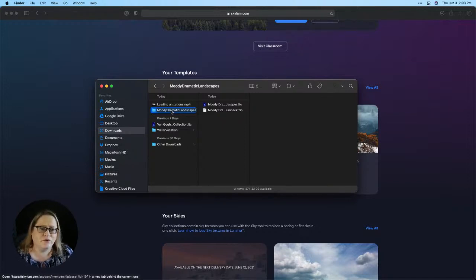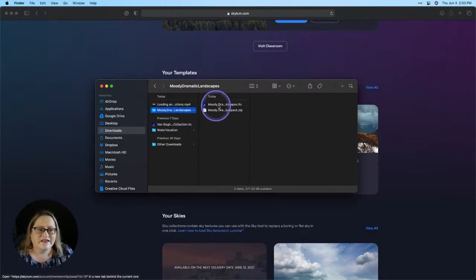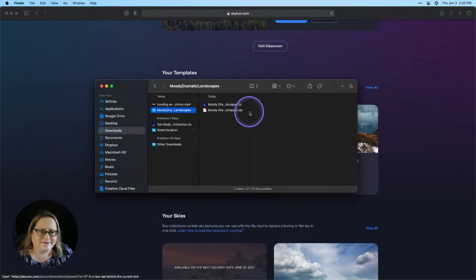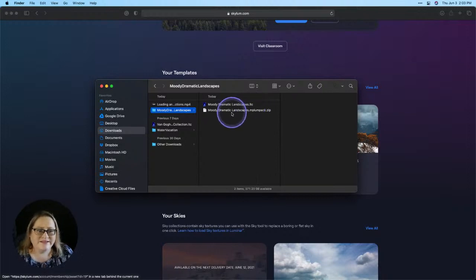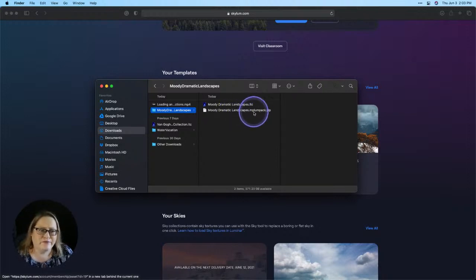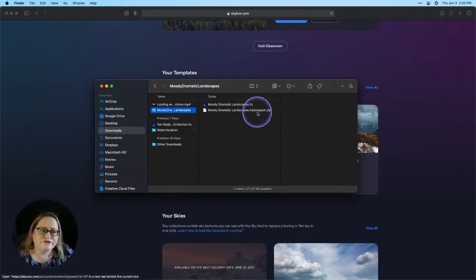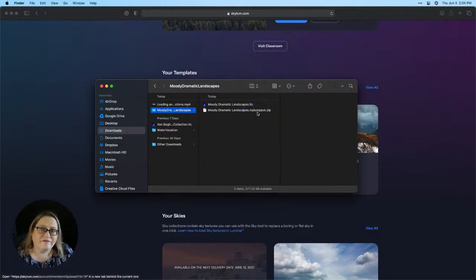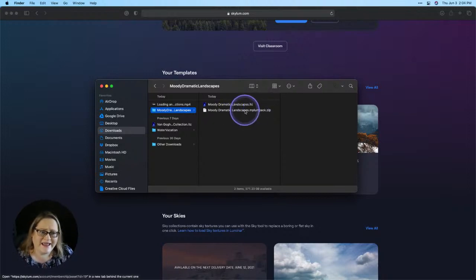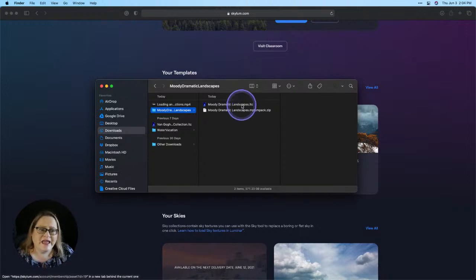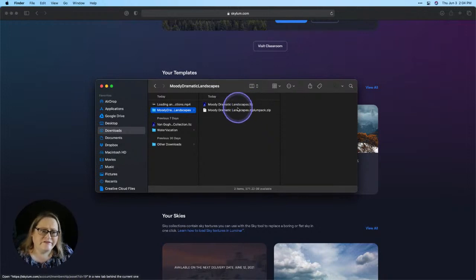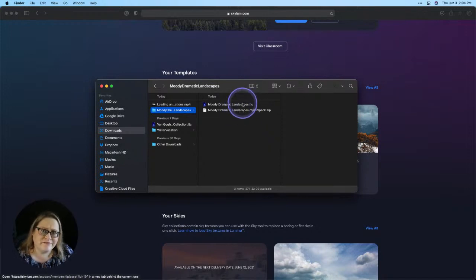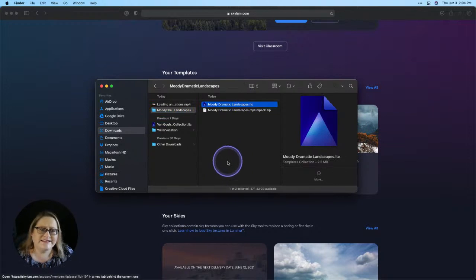Inside this folder, you see we have two more files. We have the Moody Dramatic Landscapes dot LTC. LTC stands for Luminar Template Collection. We also have another zip file here with MP Lume Pack. Those are going to be the looks for Luminar 4. If you have Luminar 4 installed, go ahead and unzip that file as well. If you're just going for the Luminar AI templates, all you need is this LTC file. The download gives you both, but if you are only using Luminar AI, all you need is that LTC file.